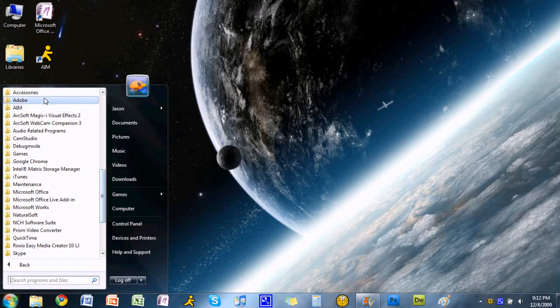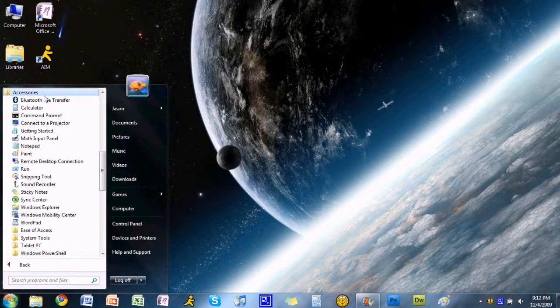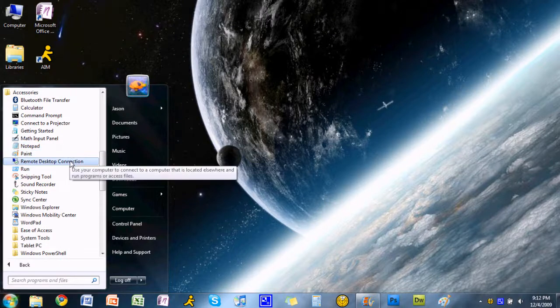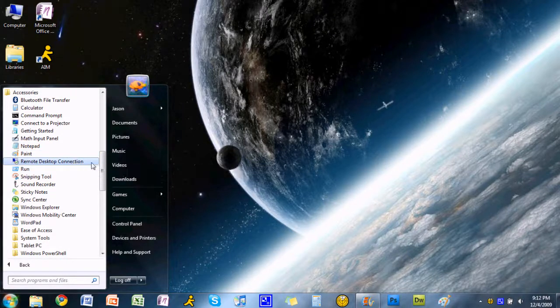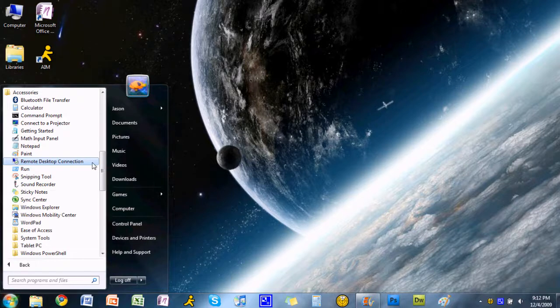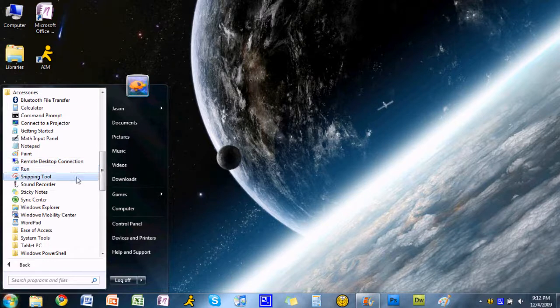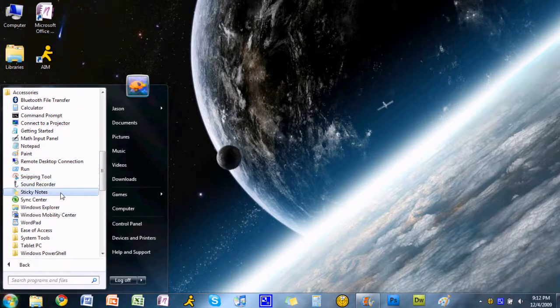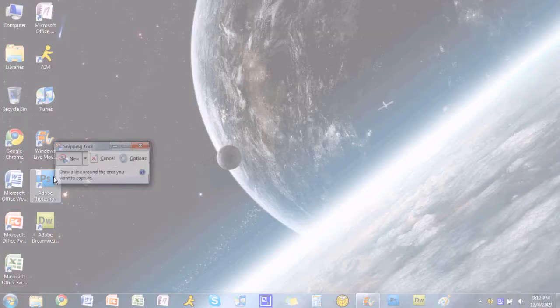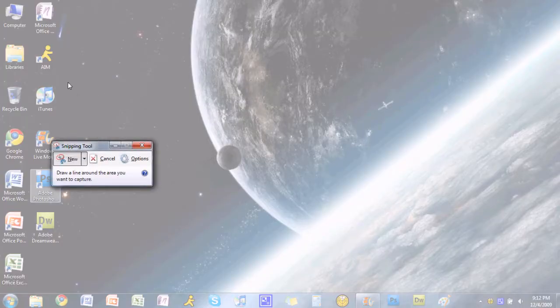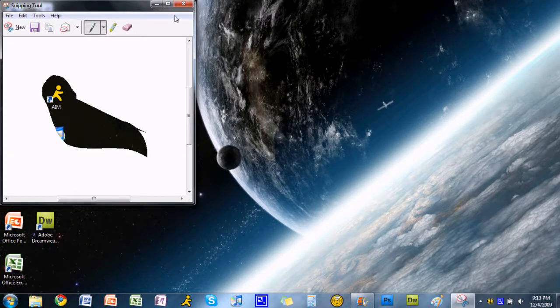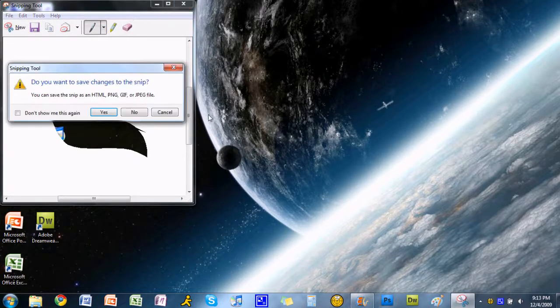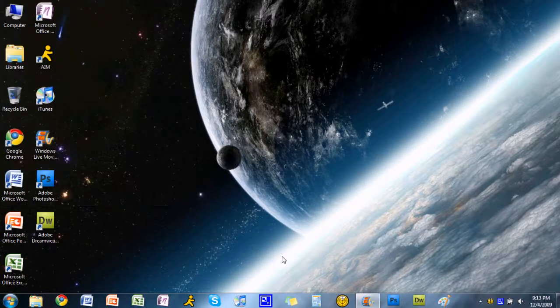Going back to accessories, we see notepad, paint, all basic things. Remote desktop connection, which lets you view screens of other computers on your network. And the snipping tool, sound recorder, and sticky notes. Snipping tool is a very nice application that I'm glad Windows added that lets you take screenshots. It's very useful to me for my videos.